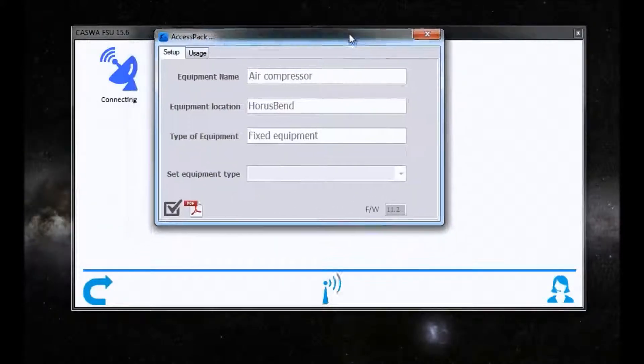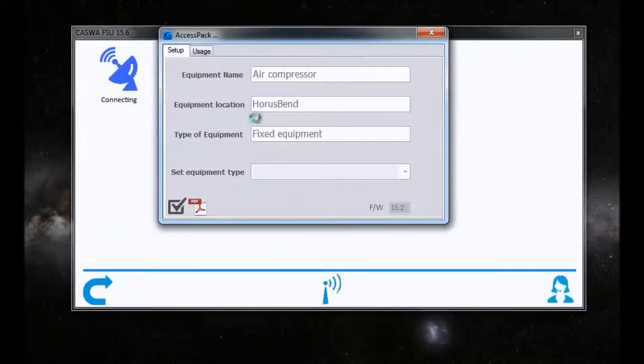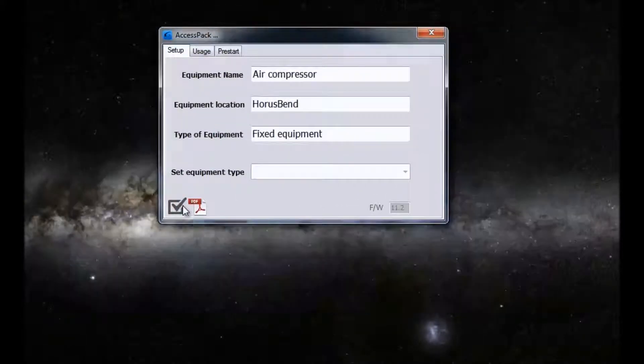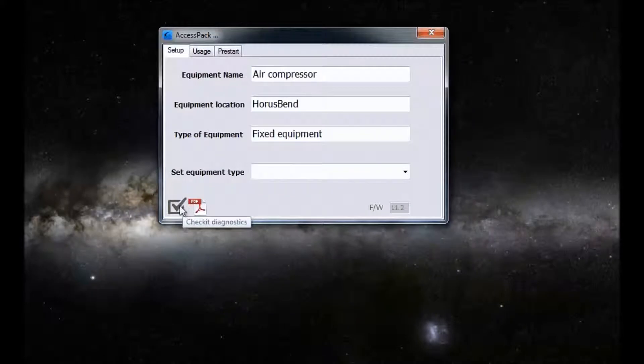here we are, we're connecting to it now. And I do a check-it diagnostics run.